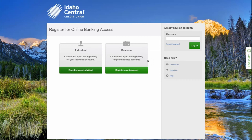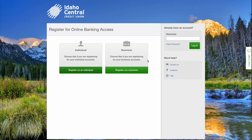Choose individual if you are registering to access your personal accounts or choose business if you are registering to access your business accounts. In this example, we'll select individual.